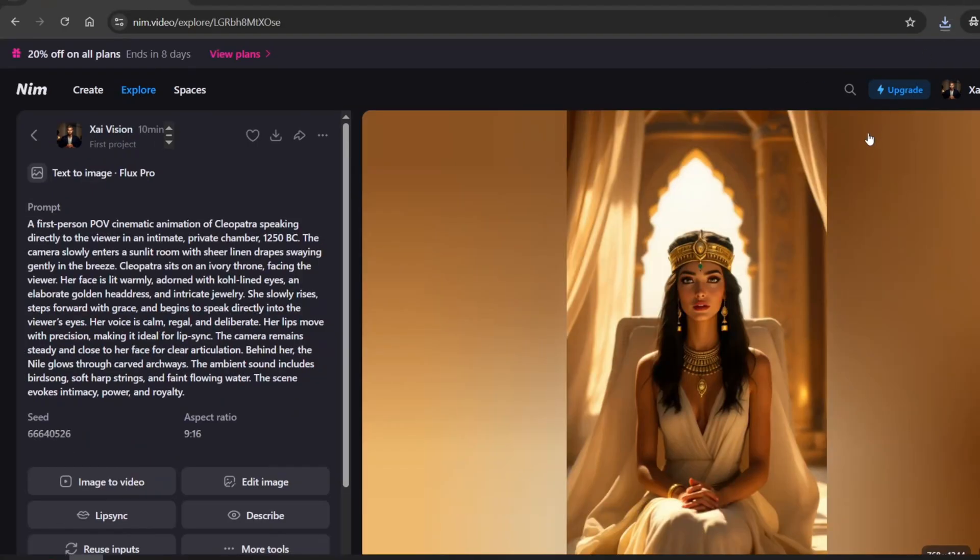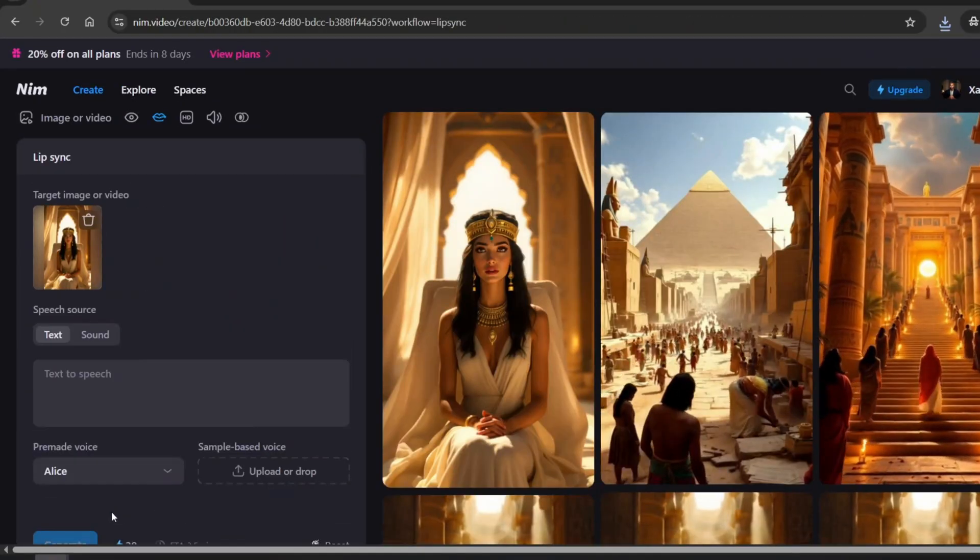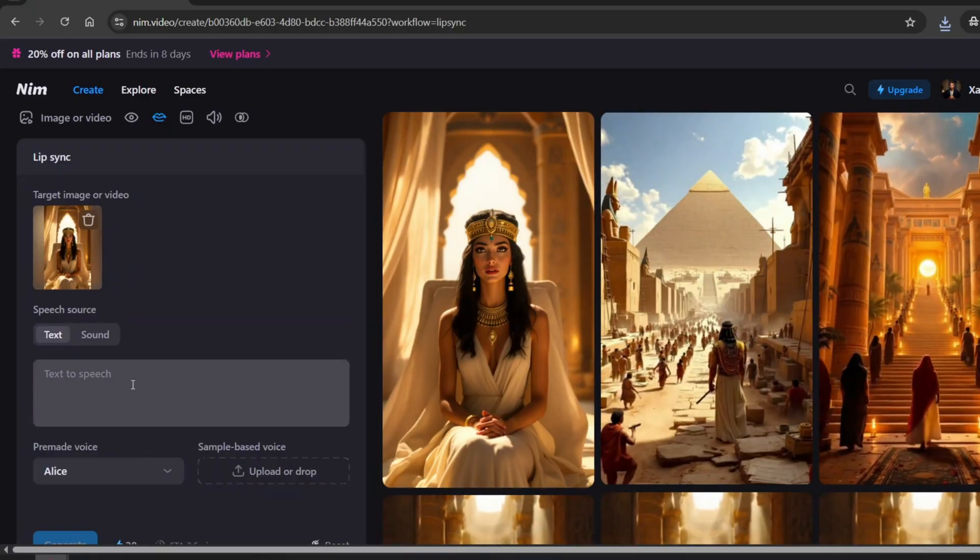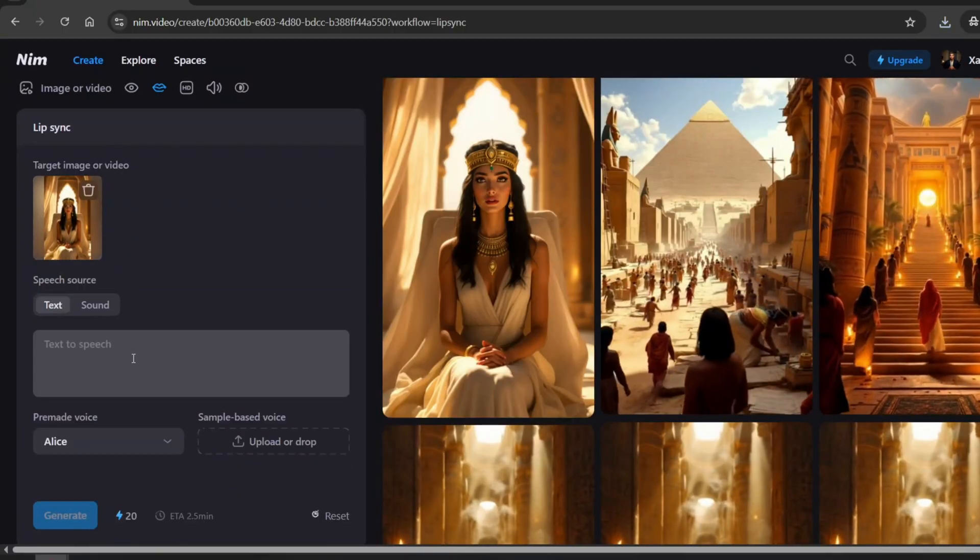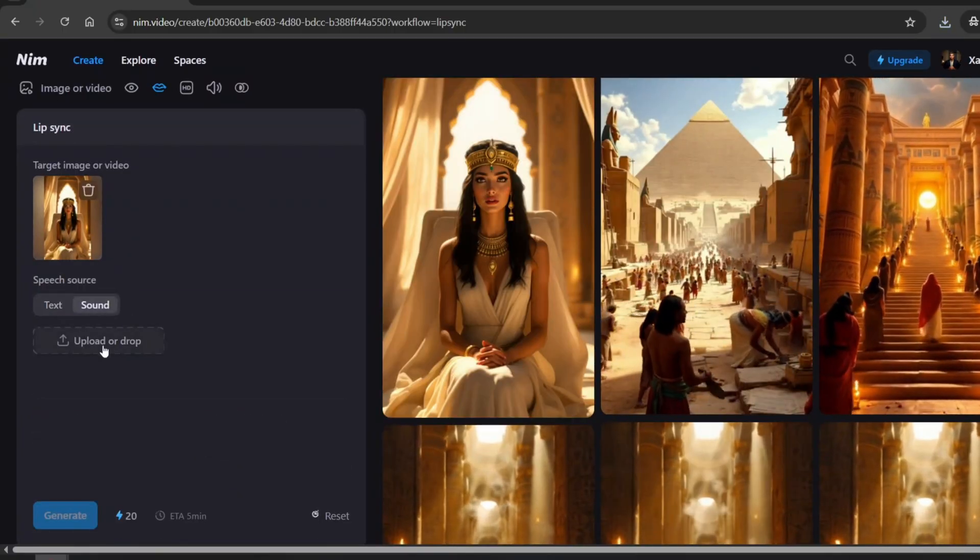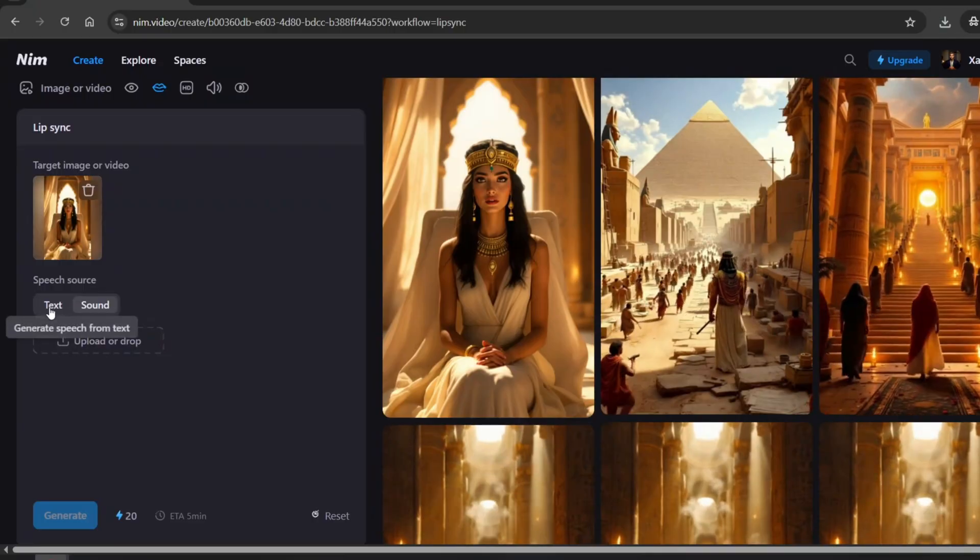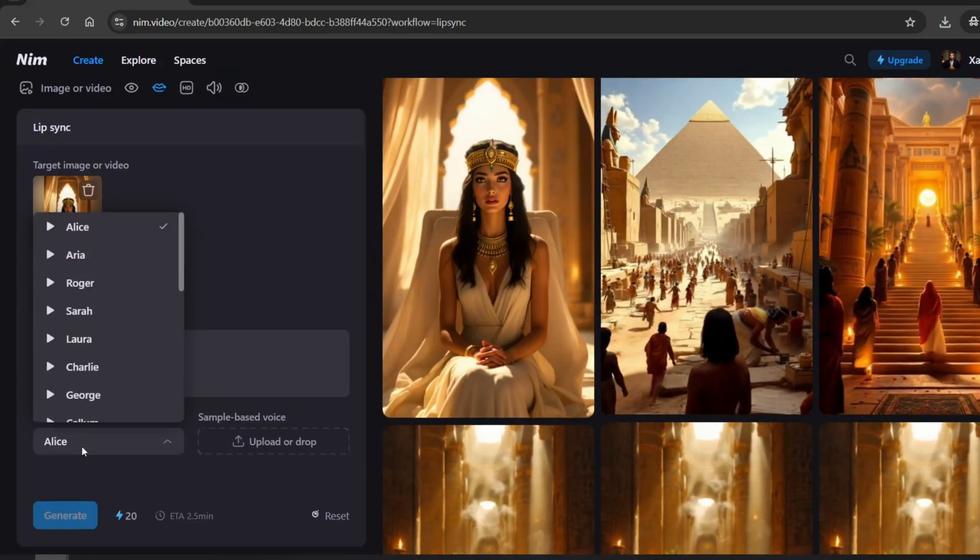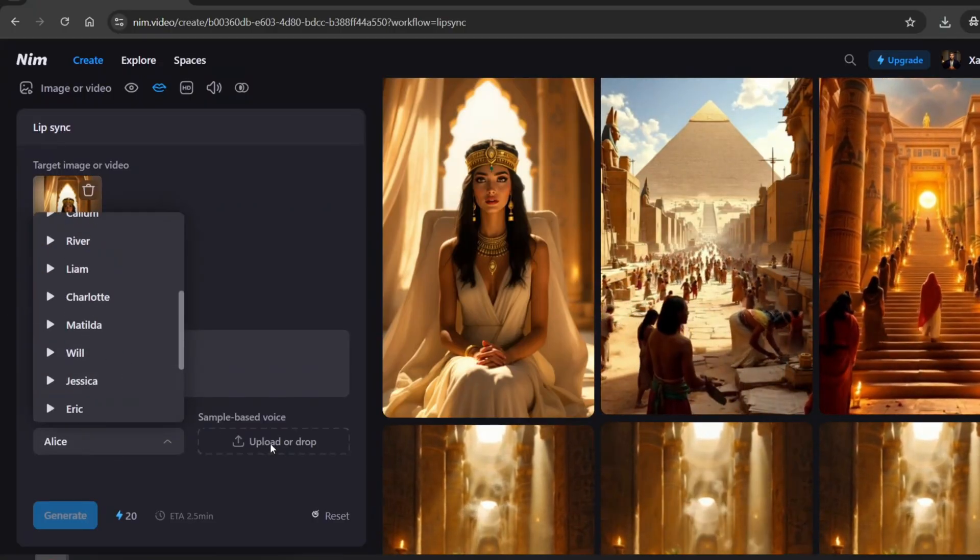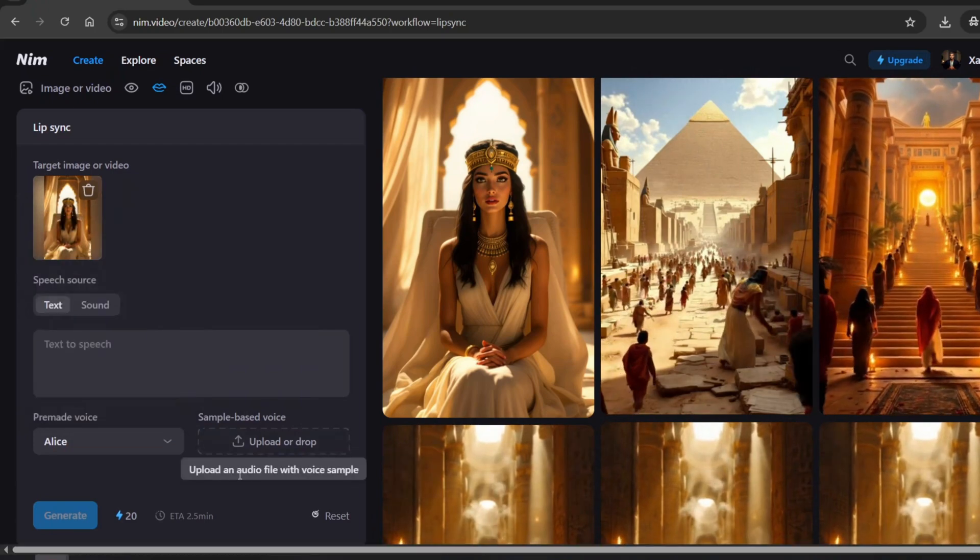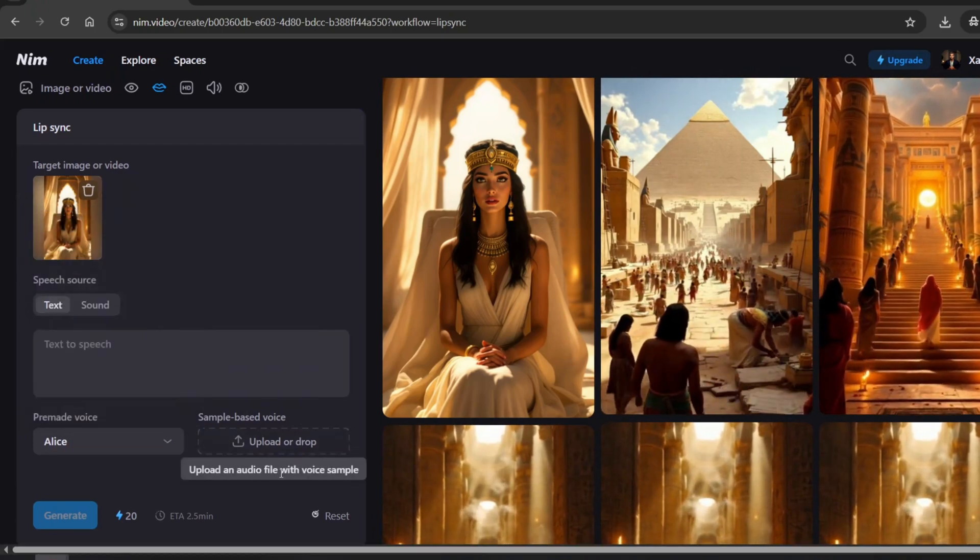I created an image of Cleopatra to show you one more powerful feature inside NIM: Lip Sync. Simply click on the option, and it'll take you to a menu where you can either type in the script you want your avatar to speak, or upload your own audio. You can also pick a voice from NIM's voice library, or better yet, upload a voice sample and let NIM sync it perfectly to the image.